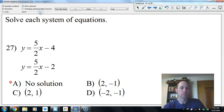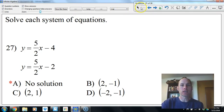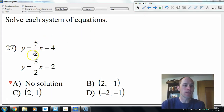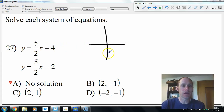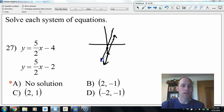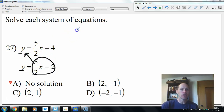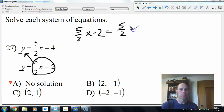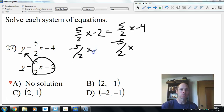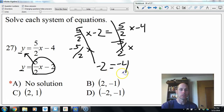Systems of equations — multiple methods. One method: graph since both are in slope-intercept form. First line has y-intercept negative 4, slope up 5 over 2. Second starts at negative 2, slope up 5 over 2. These are parallel lines — they'll never cross, so there's no solution. By substitution: replace y to get 5/2 x minus 2 equals 5/2 x minus 4. Subtract 5/2 x and get negative 2 equals negative 4, which is false — no solution.